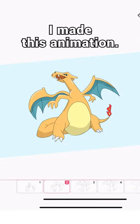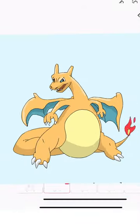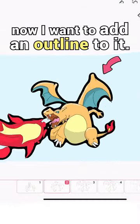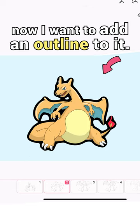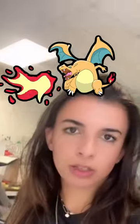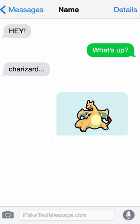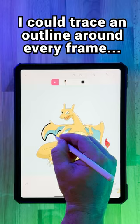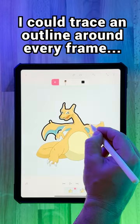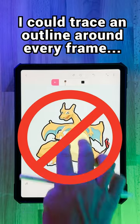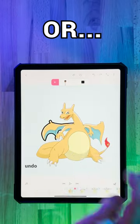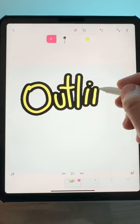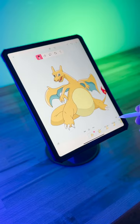I made this animation. Now I want to add an outline to it, so I can use it as a sticker or send it to someone as a GIF. Now I could trace around every frame... or make an outline in 10 seconds with this outline hack.